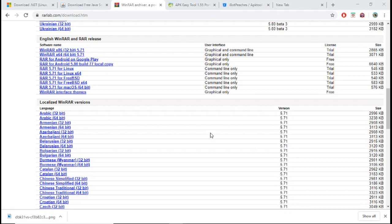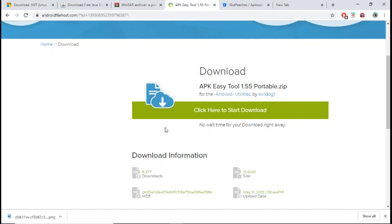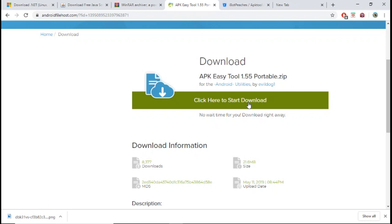After you have WinRAR downloaded and installed, you want to come over to APK Easy Tool. If you click here, it's going to start downloading a zip file. Now when that's downloaded, don't open it yet because we're going to do that part together. So just download this, don't open the zip file, and we're going to go to the next site.